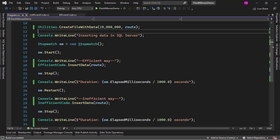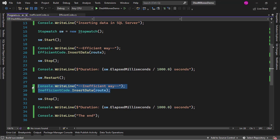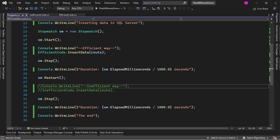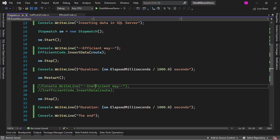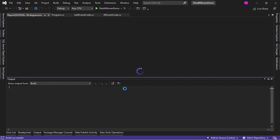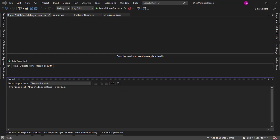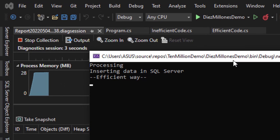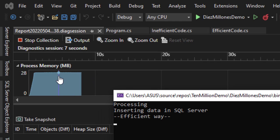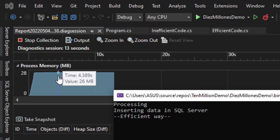Let me come here and I will comment this out. I will comment that inefficient way out so that we can go to debug performance profiler and I will check only memory usage and then start the application. So what this is going to do is that it will measure how much memory we are using in our process.